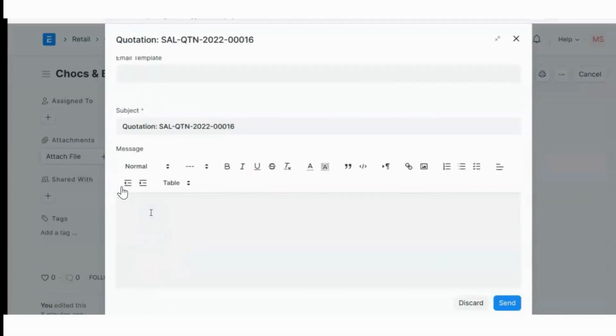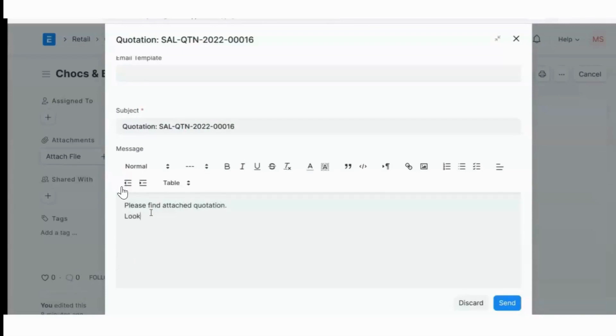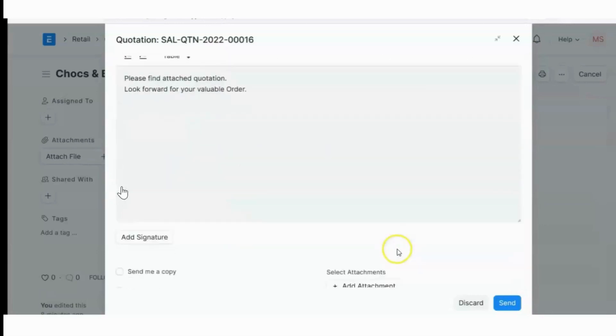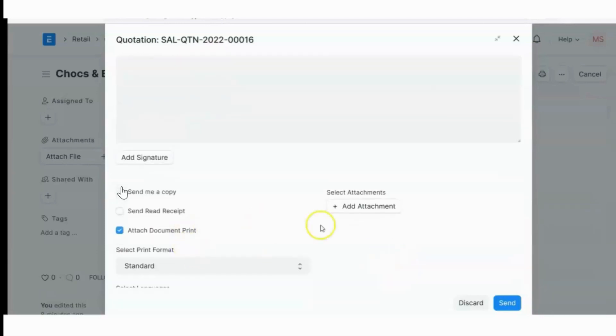And here you can type the body. Simply can send. If you want to send a copy to yourself, you can check here.